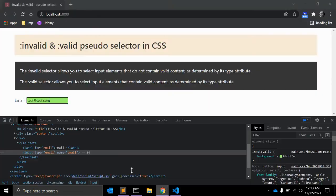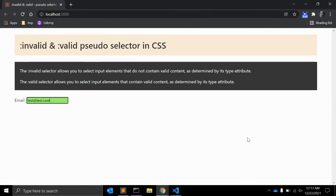These selectors are very useful when you are writing code for any HTML forms where users are entering data and you want to give feedback based on what they type into the input fields. This makes them very practical for form validation scenarios.